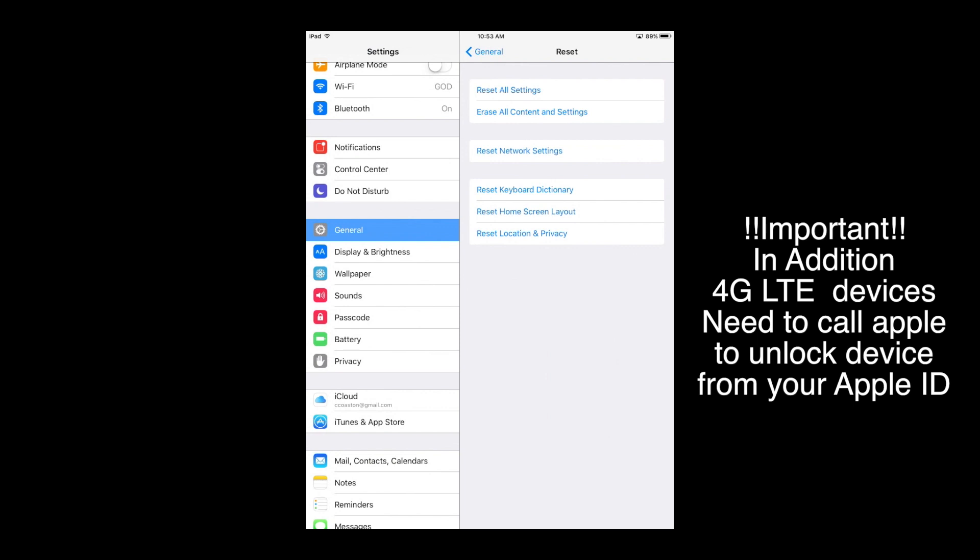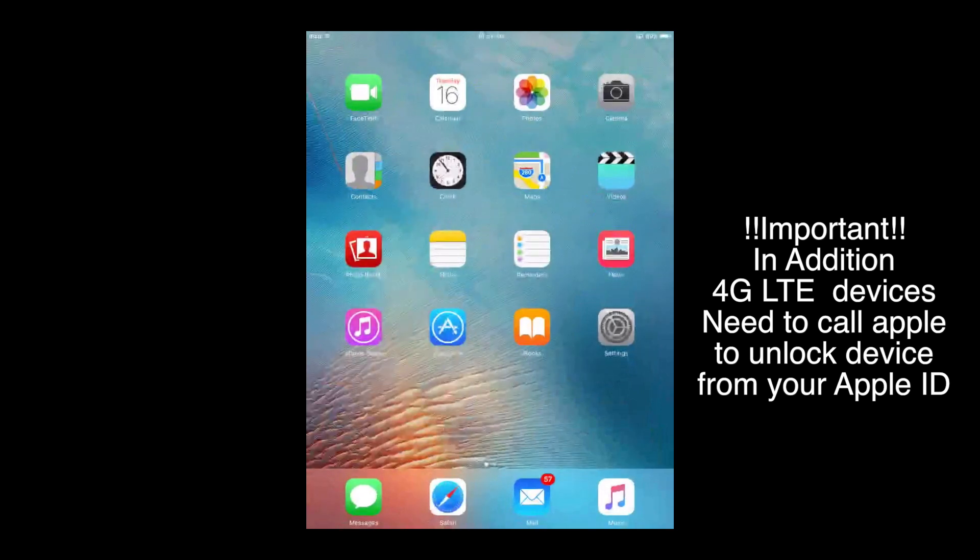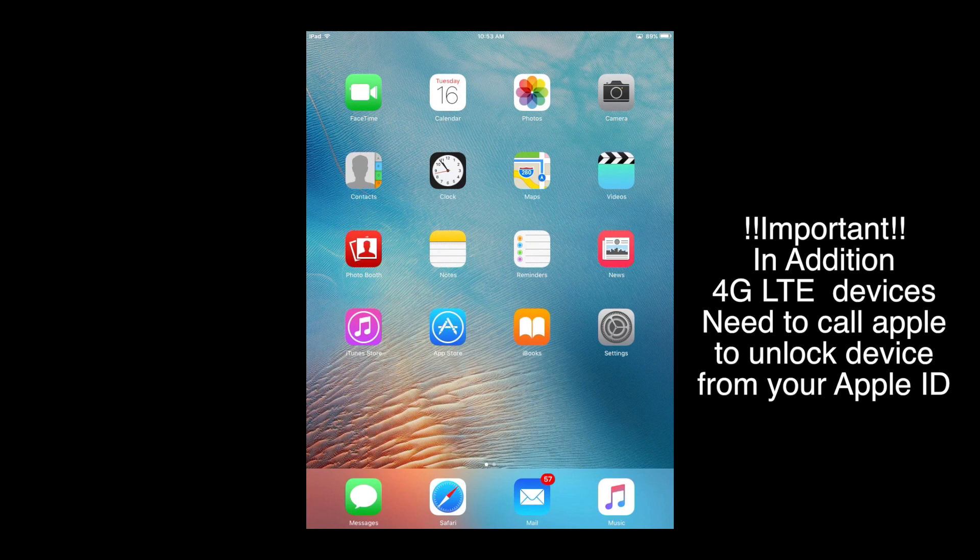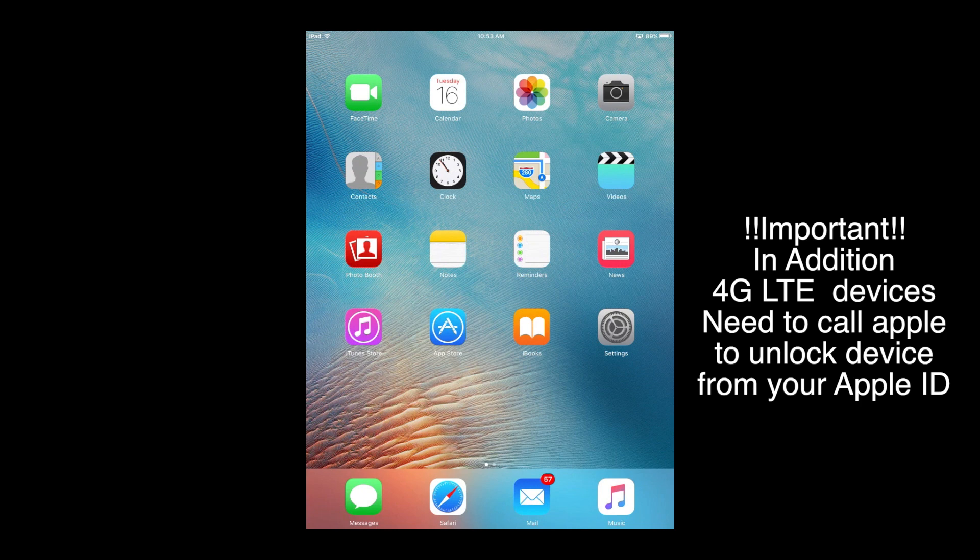But once you do that, it'll go through this process. And after it resets itself, you can either leave it how it is, or if you want to confirm that it was erased, you can go through maybe one or two steps of the startup. But I would recommend if you're going to sell it, let it reset itself. It'll take you back to the welcome screen, kind of like welcome to your new device and go ahead and give it to who you're going to give it to, sell it to, or pass down or whatever.